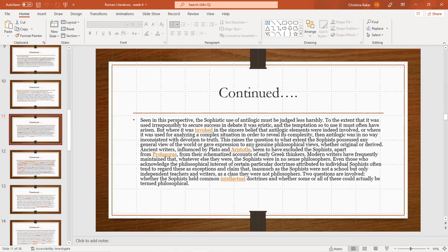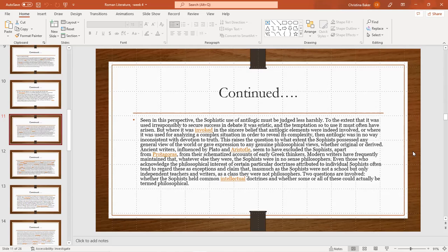Ancient writers who influenced Plato and Aristotle seem to have excluded the sophists, apart from Protagoras, from their schematized accounts of early Greek thinkers. Modern writers have frequently maintained that whatever else they were, the sophists were in no sense philosophers. Even those who acknowledge the philosophical interests or certain particular doctrines attributed to individual sophists tend to regard these as exceptions. The claim is that sophists were not a school but only independent teachers and writers. In class they were not philosophers. Two questions are involved: whether the sophists held common intellectual doctrines, or whether some or all of these could actually be termed philosophical.